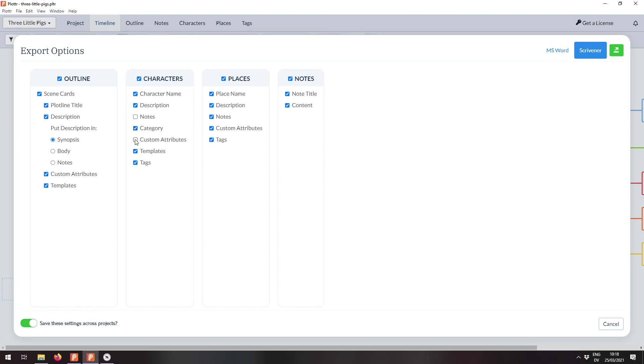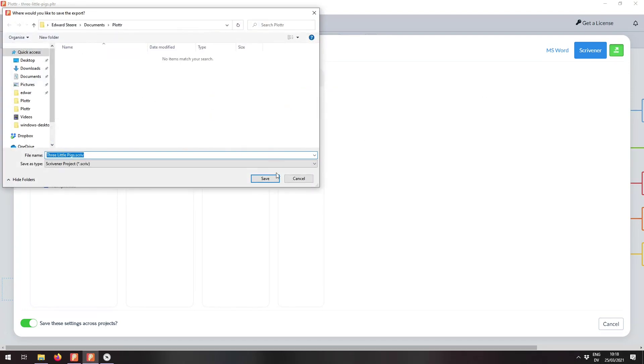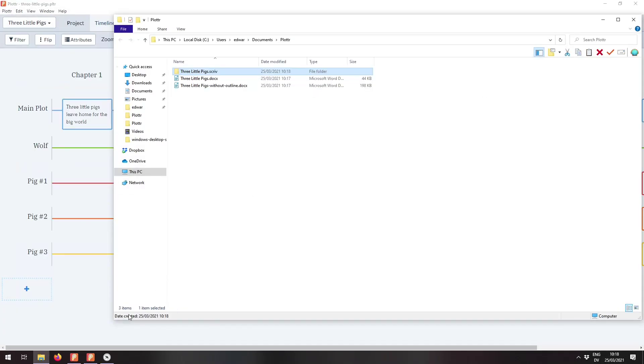So we can, for instance, exclude the custom attributes and the notes from characters. Let's leave everything checked though and hit the export button.